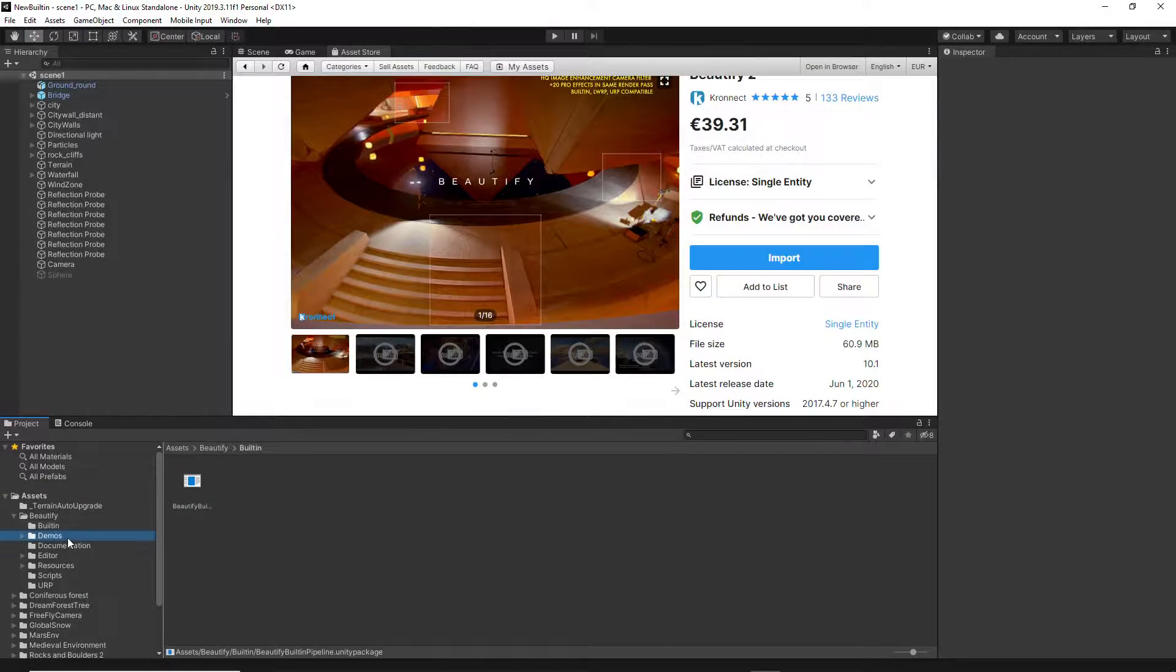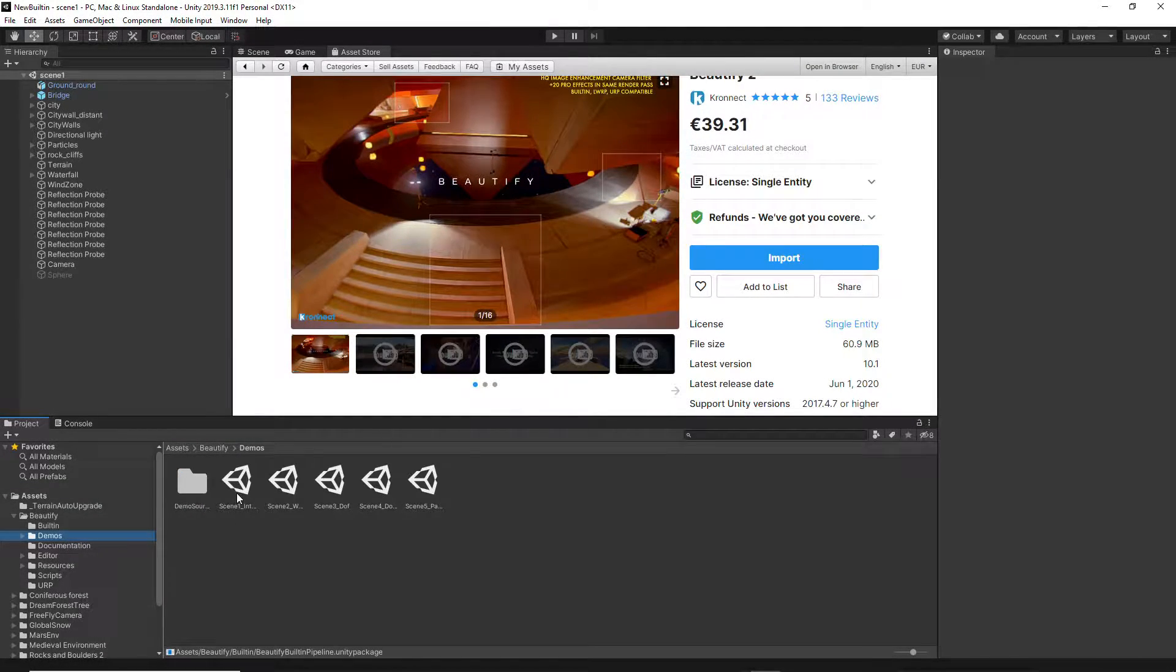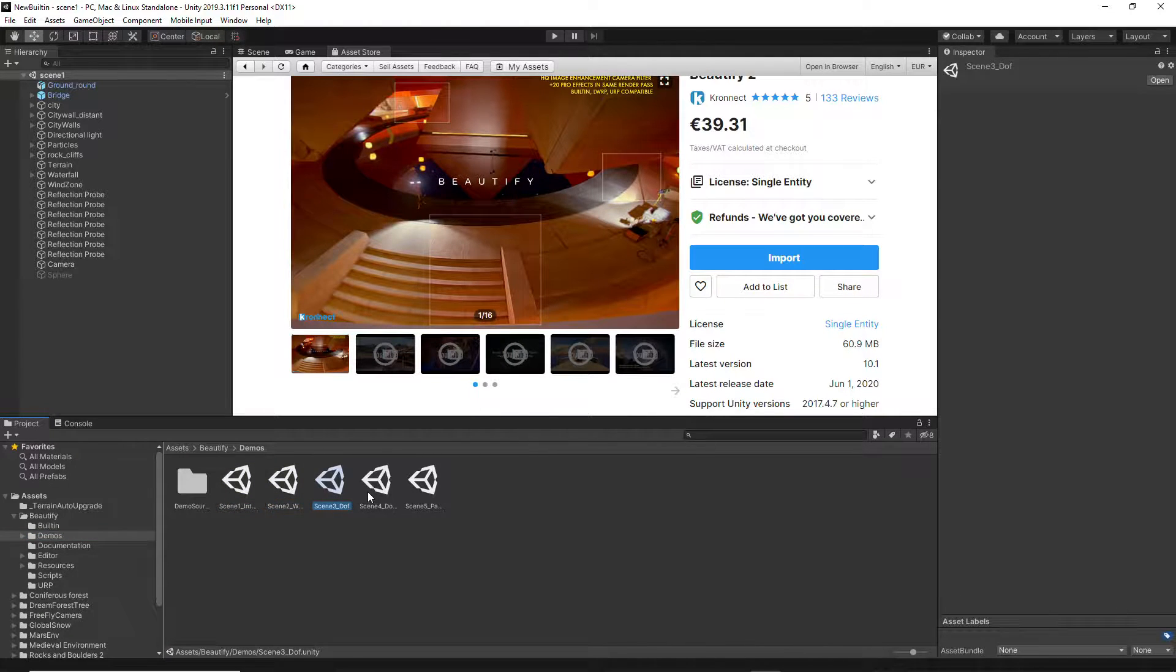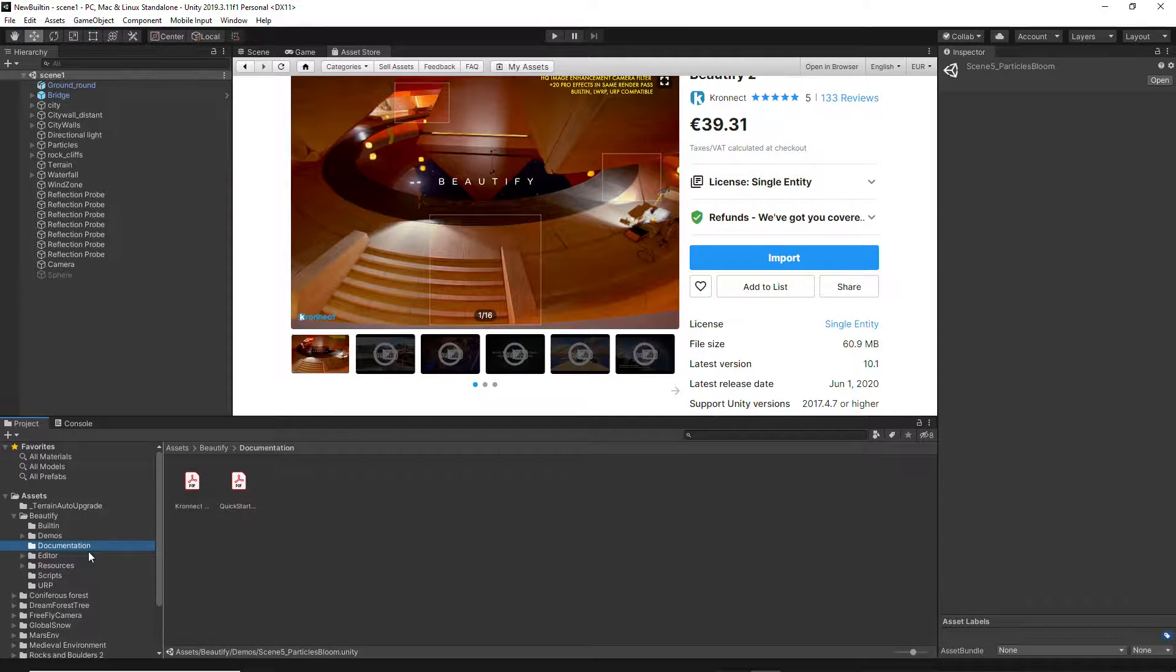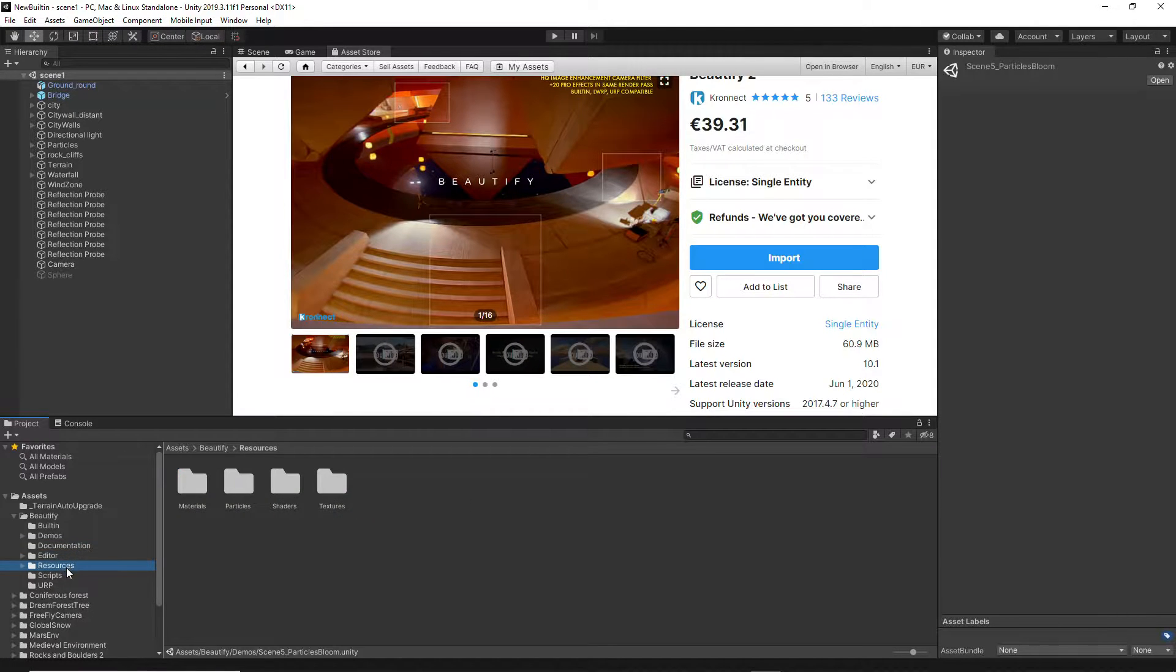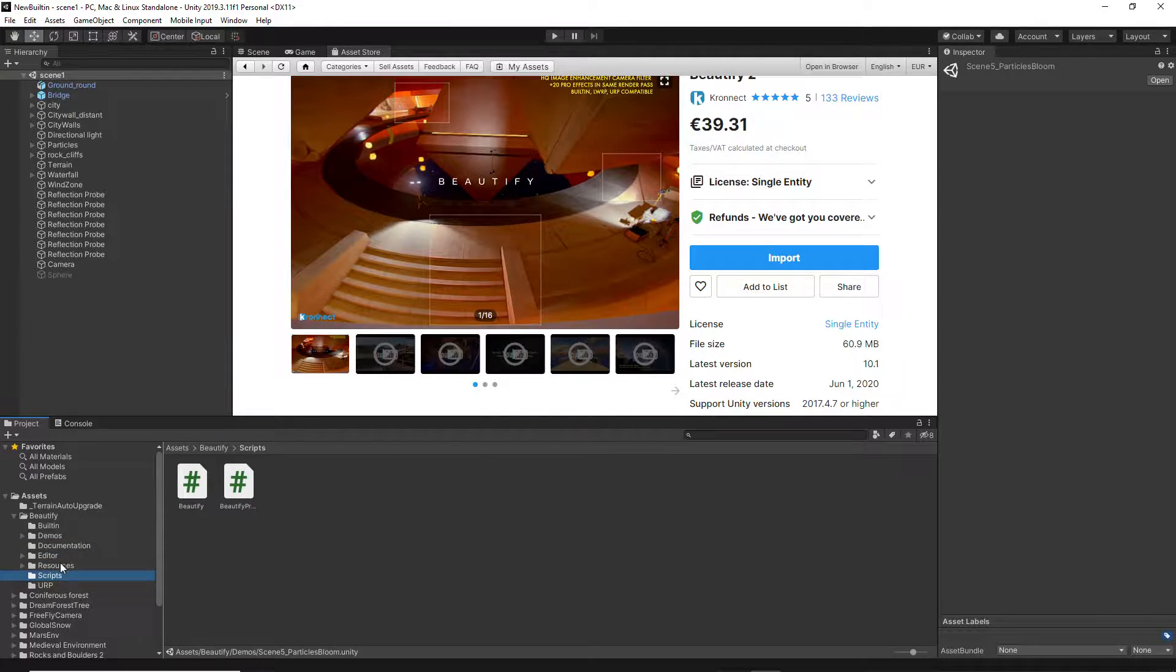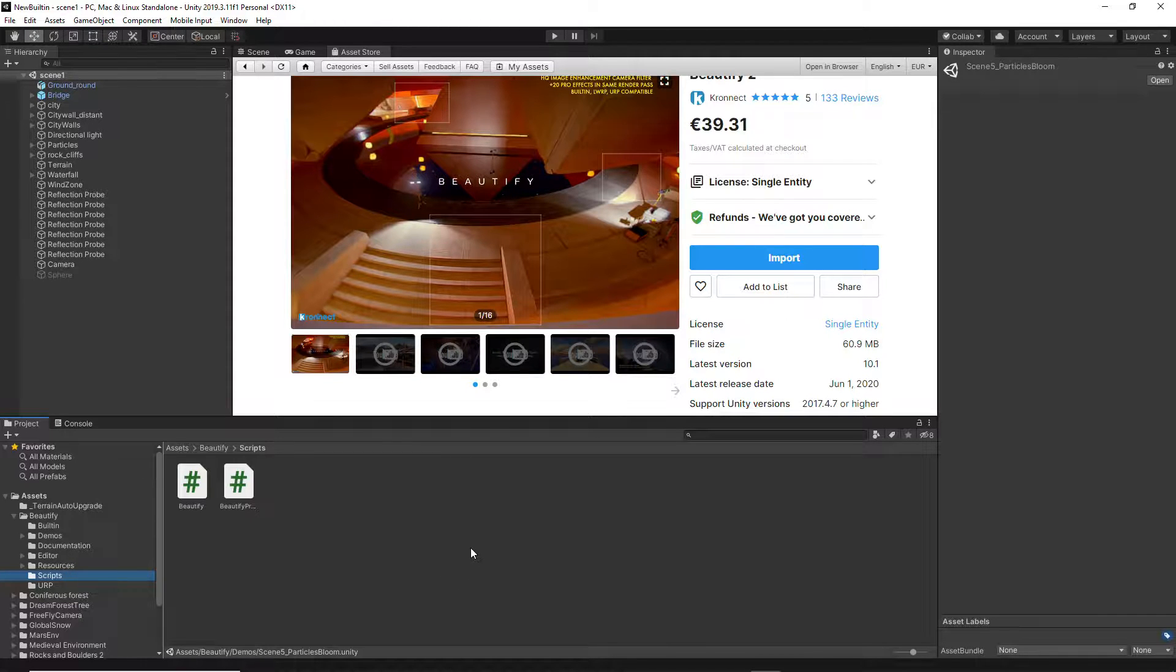After importing the proper version, you get a demos folder to take a first look at a scene with Beautify applied, a documentation folder to learn about the main settings, and finally, necessary resources for the asset to work properly.